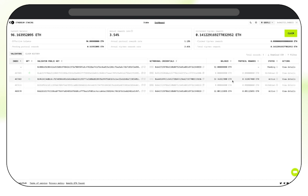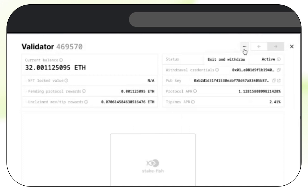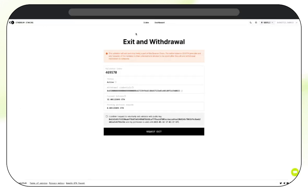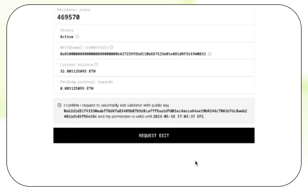Additionally, if we wish to withdraw any validators, you can click on View Details here and click on the button with three dots. Press the Exit and Withdraw button. This will take you to the withdrawal page. Confirm the transaction here and then click Request Exit.